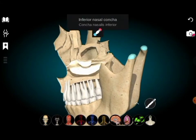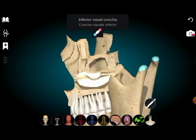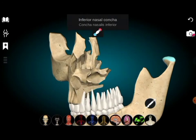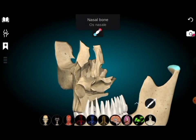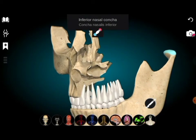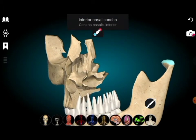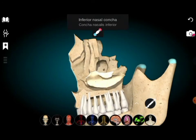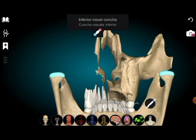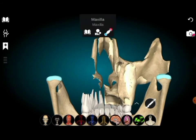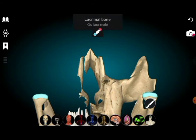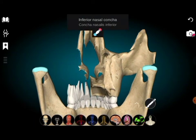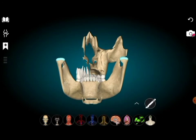Now two more bones are visible. The inferior nasal concha — you can see this is inferior to the nasal bone, this is the inferior nasal concha. And then this is the lacrimal bone. On the right side as well: this is the lacrimal bone and this is the inferior nasal concha.